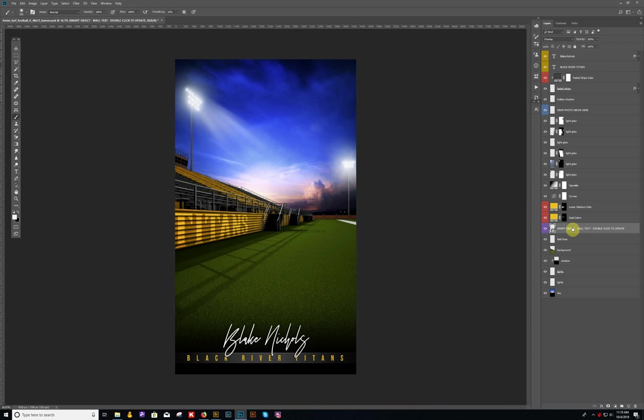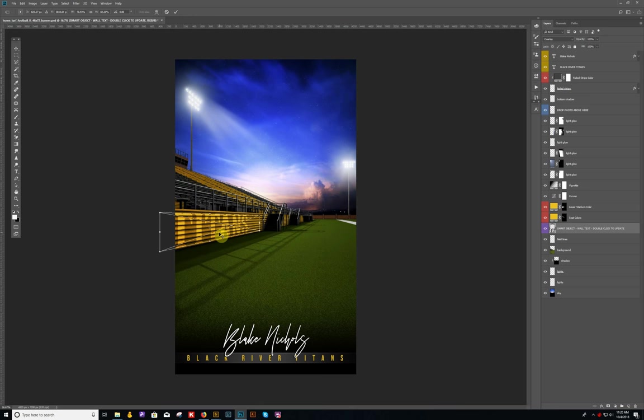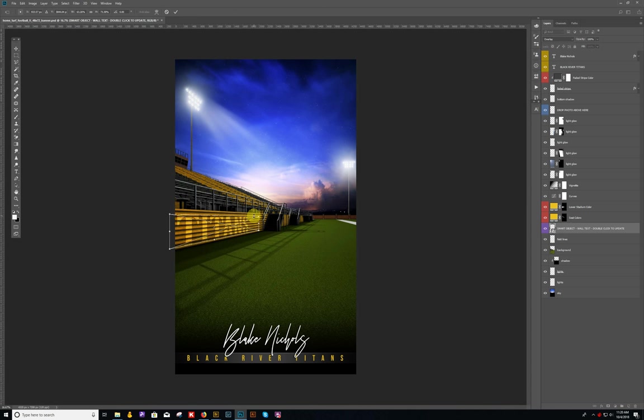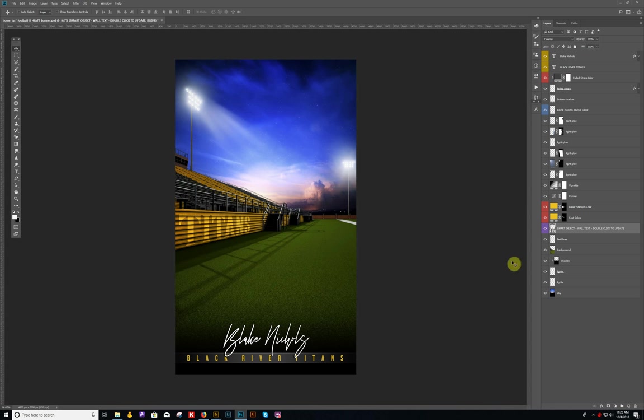For example, on this particular template we actually have a smart object that places the name here on the sidewall, so the only thing there is you probably want to just scale that down a little bit. So I'm just going to do a Ctrl+T on a PC here and I'm going to just probably bring it down just a little bit and just slide it back in so that it's catching the corner there. There we go.